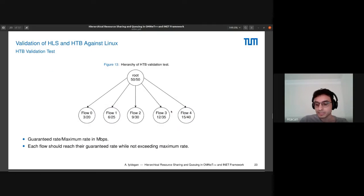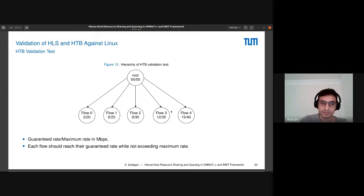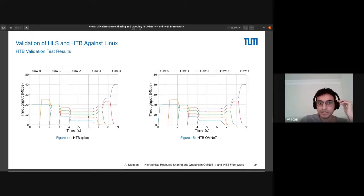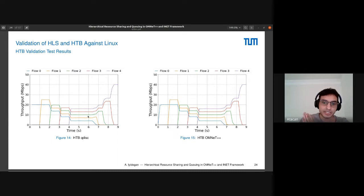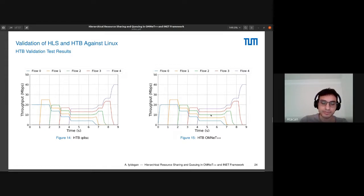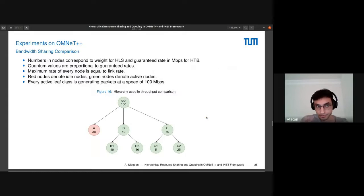The second validation is for HTB. It also has maximum rate parameters, so we also need to validate it. The numbers here, the first one is the guaranteed rate and the second one is the maximum rate. As you can see, HTB in OMNeT++ can rate limit successfully, and when flows are getting opened up, the bandwidth gets shared between them perfectly.